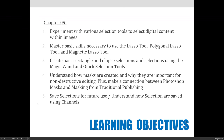Our objectives are somewhat broad, but we're going to do a lot of detail work today. Our objectives are to experiment with various selection tools to select digital content within images, to master basic skills necessary to use the lasso tool, the polygonal lasso tool, and the magnetic lasso tool. We will create basic rectangle and ellipse selections and use those to create borders or wide areas for editing.